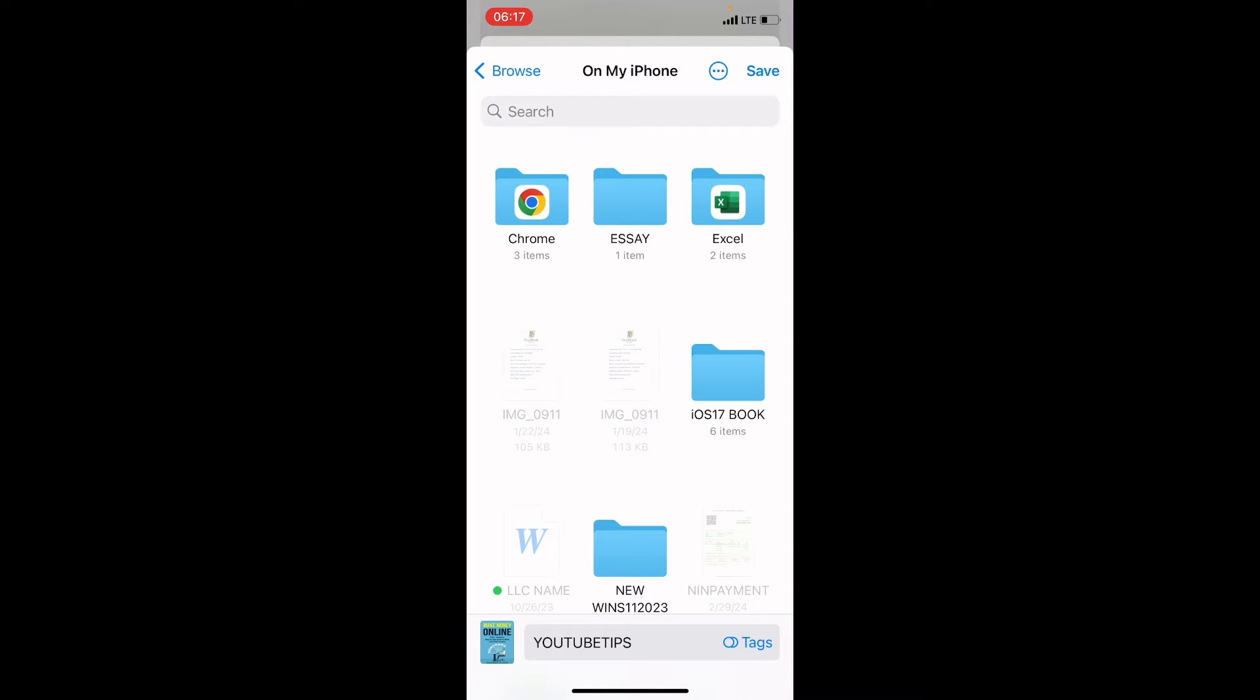Now this opens On My iPhone, which is where you can save this file locally on your iPhone. You can back up on cloud and you can save locally. Let me go back - tap on the Browse button.